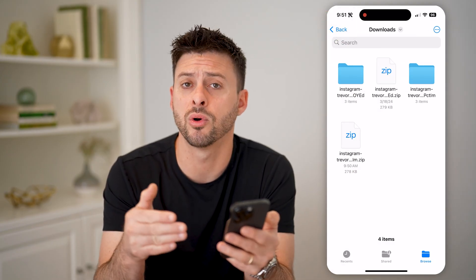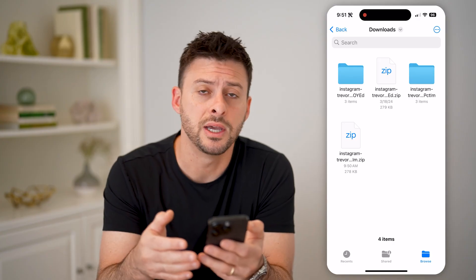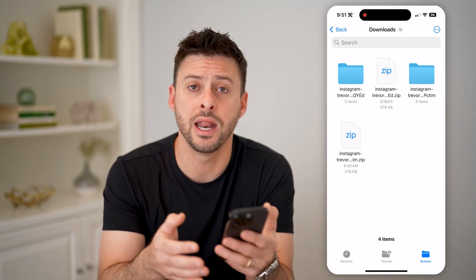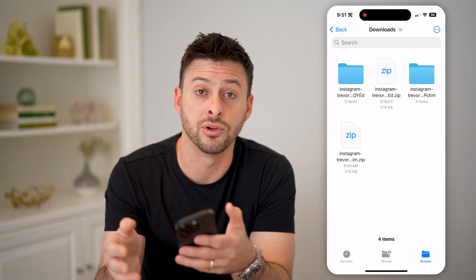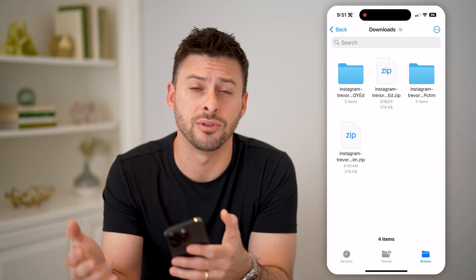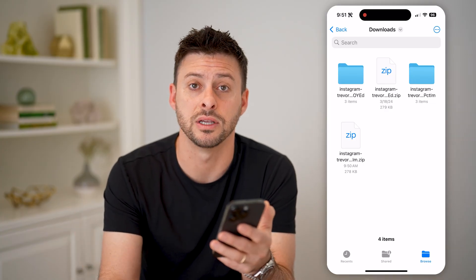Keep in mind, depending on what you want to do with this, you can always share it, edit it, save it to your phone, email it, save it to your computer — any of those different things. I hope this helps. If it did, hit the subscribe button down below — it really helps me out. I'll catch you on the next one.